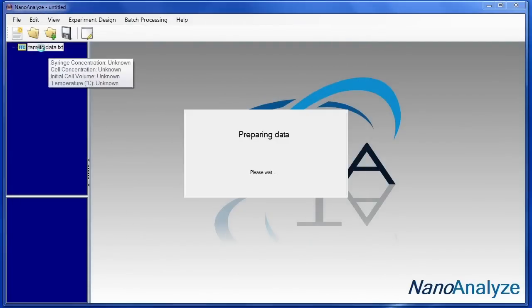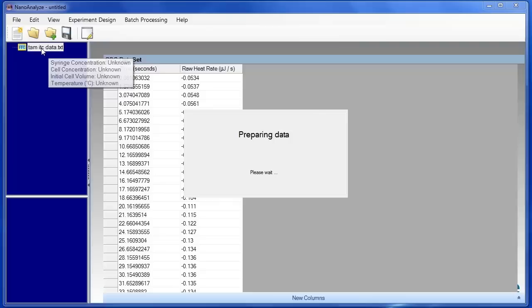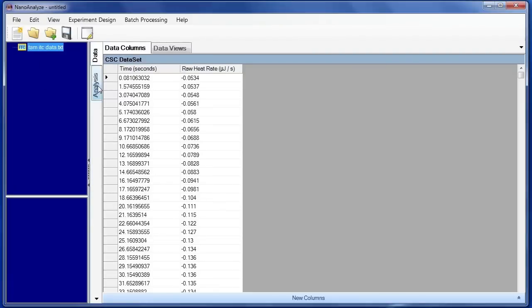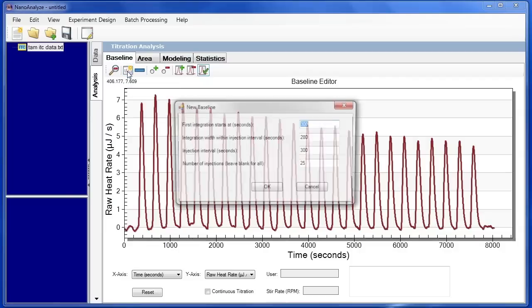Now we can click on the imported data and finish the import process. First click on Analysis. The first step within NanoAnalyze, now that the file has been opened, is to create a new baseline.